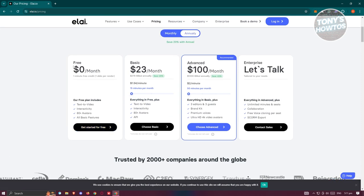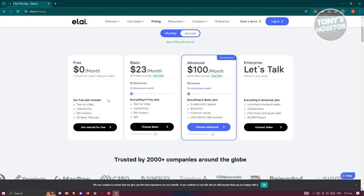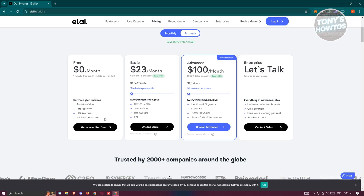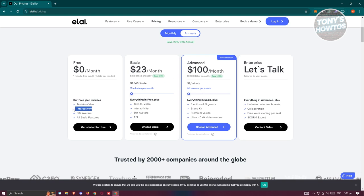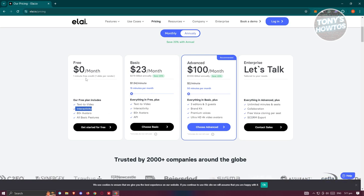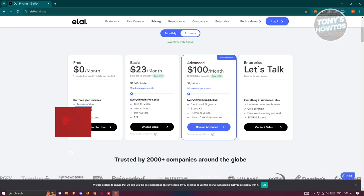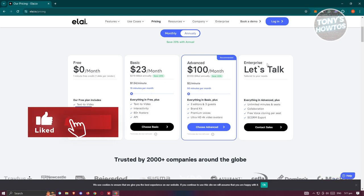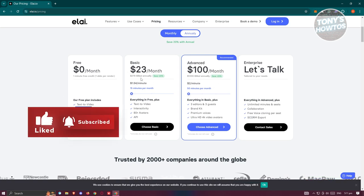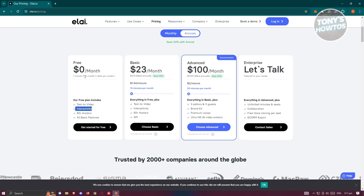They already have a free plan that you can use, so you won't have to pay anything. With this plan there are some restrictions — for example, you can only use the text-to-video option, interactivity, 80+ avatars, and all basic features. There's also a one-minute free credit, one slide per render only. They also have basic, advanced, and enterprise plans, but in this case we'll be using the free plan.